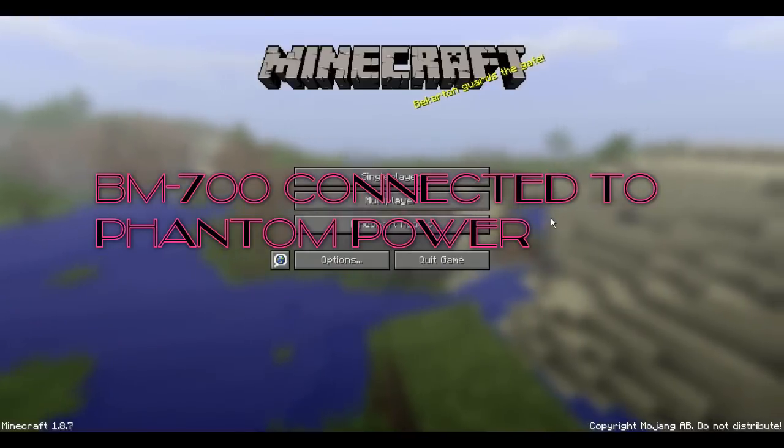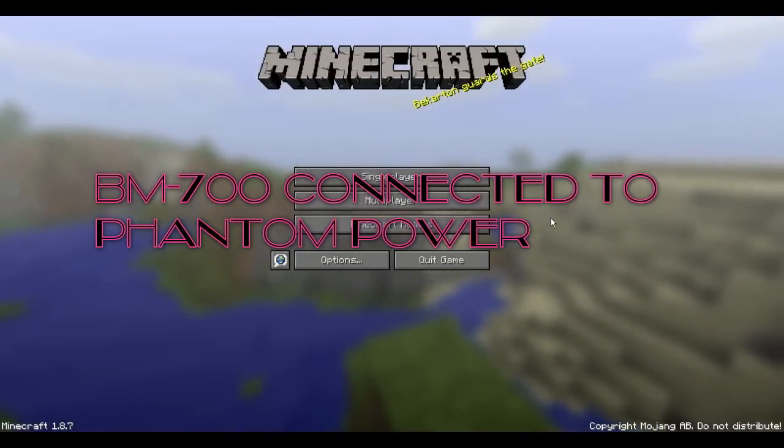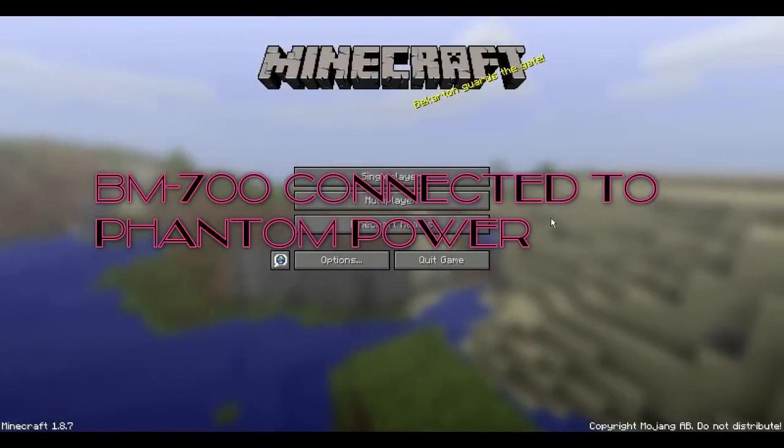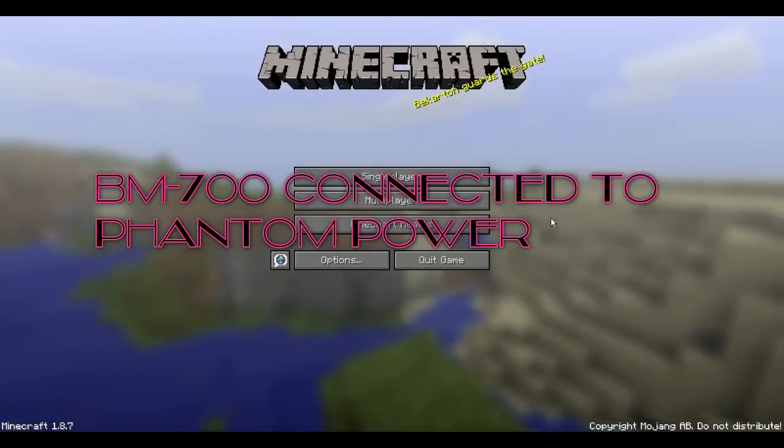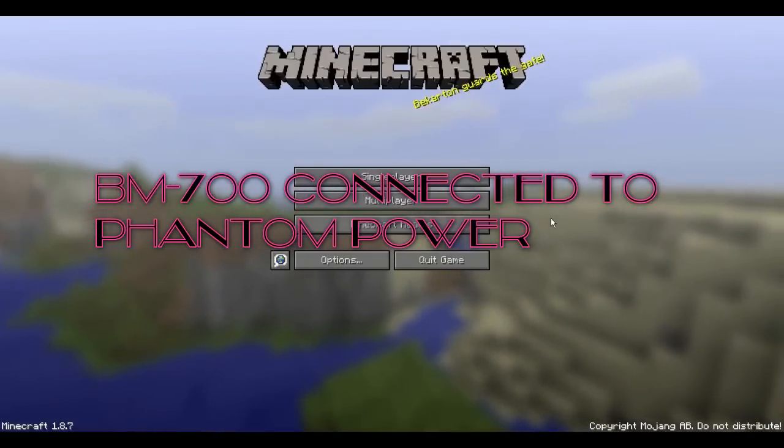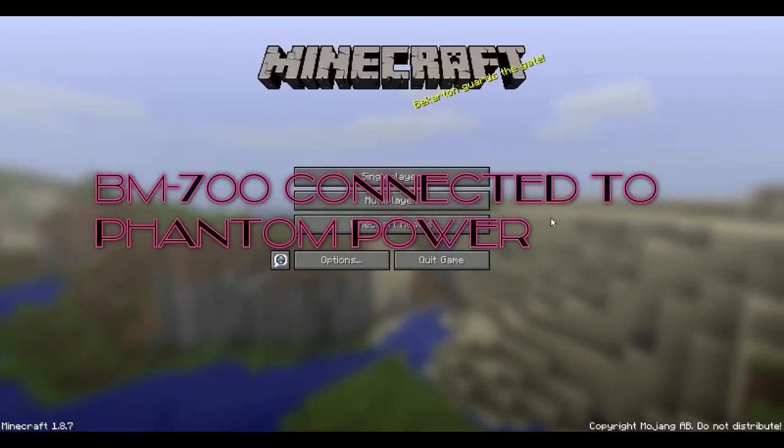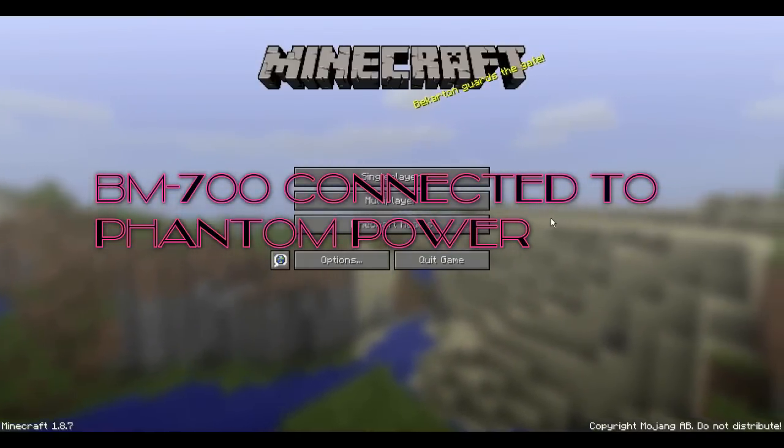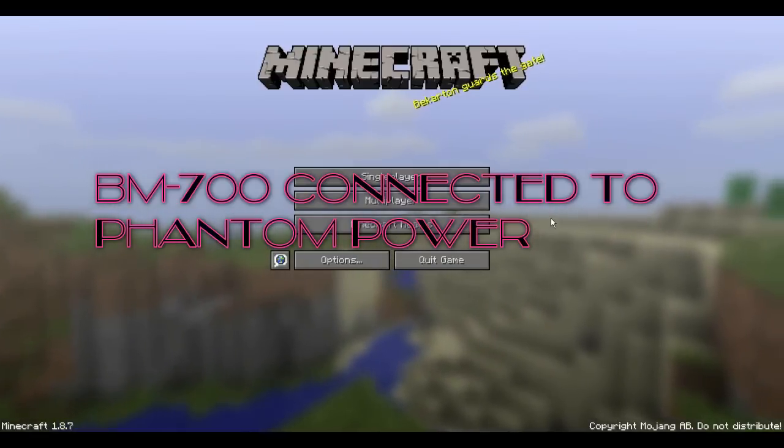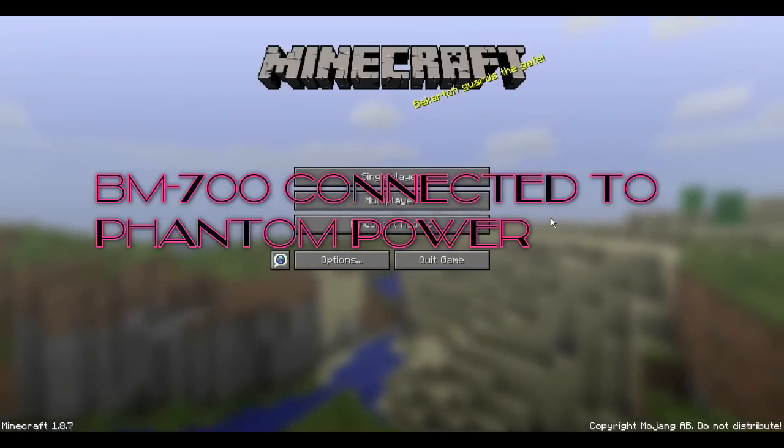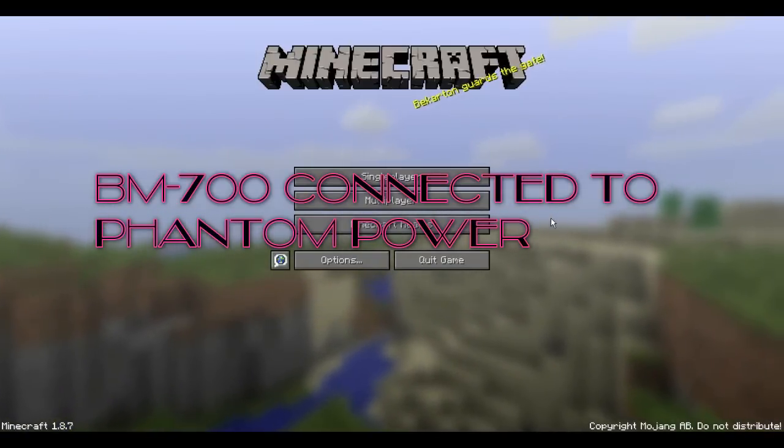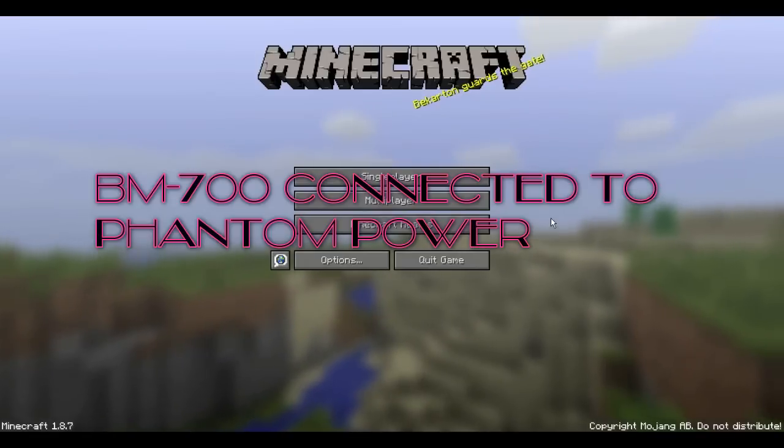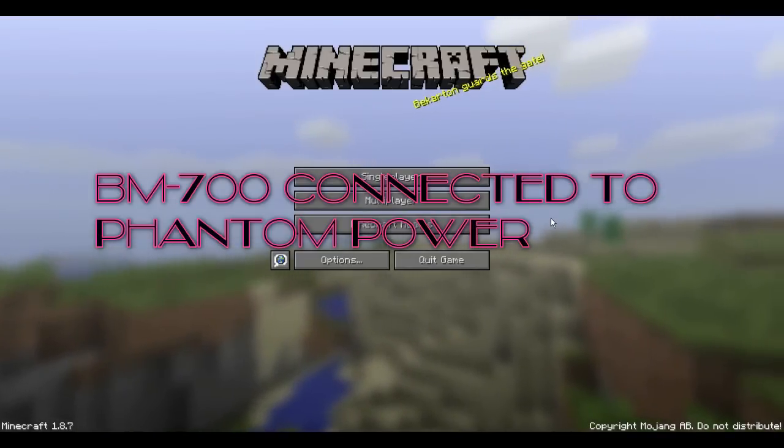All right, guys. So now the BM 700 is connected to phantom power. And I'm three inches away just like I was. And it should be a lot louder and clearer. And now I'm going to start backing up and I'm talking the same as I usually do. And I believe, if I'm not mistaken, that it's better than without it.